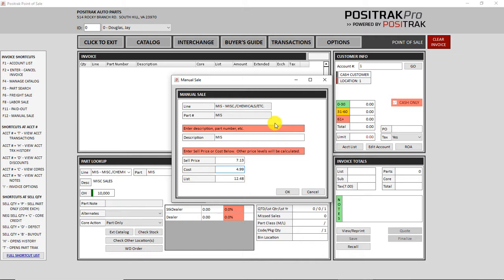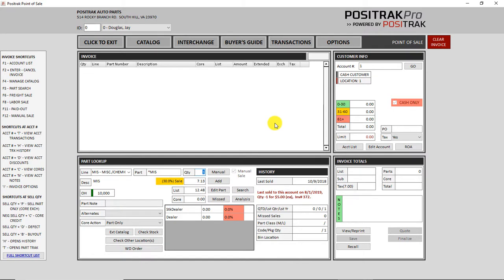That way you don't have to go to the calculator. And there's a percentage that you can set, a default percentage, whether it's 30 or 35 or whatever. We can set that for you and it will figure at that rate. So that's new in point of sale.